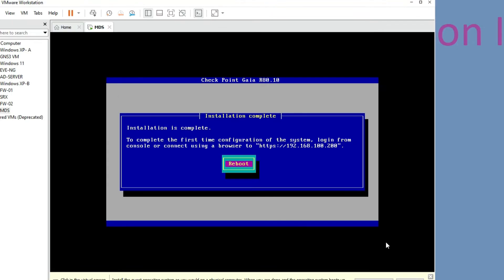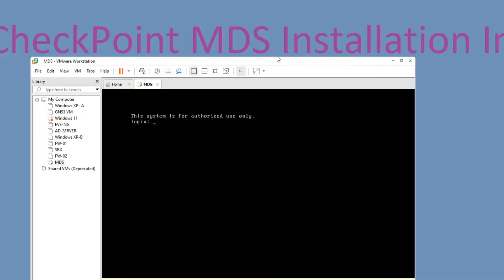You can see the installation is done and it will now reboot. After reboot we can log in with the static IP 192.168.100.200. Press Enter to reboot. You can see it has rebooted and is prompting for login.